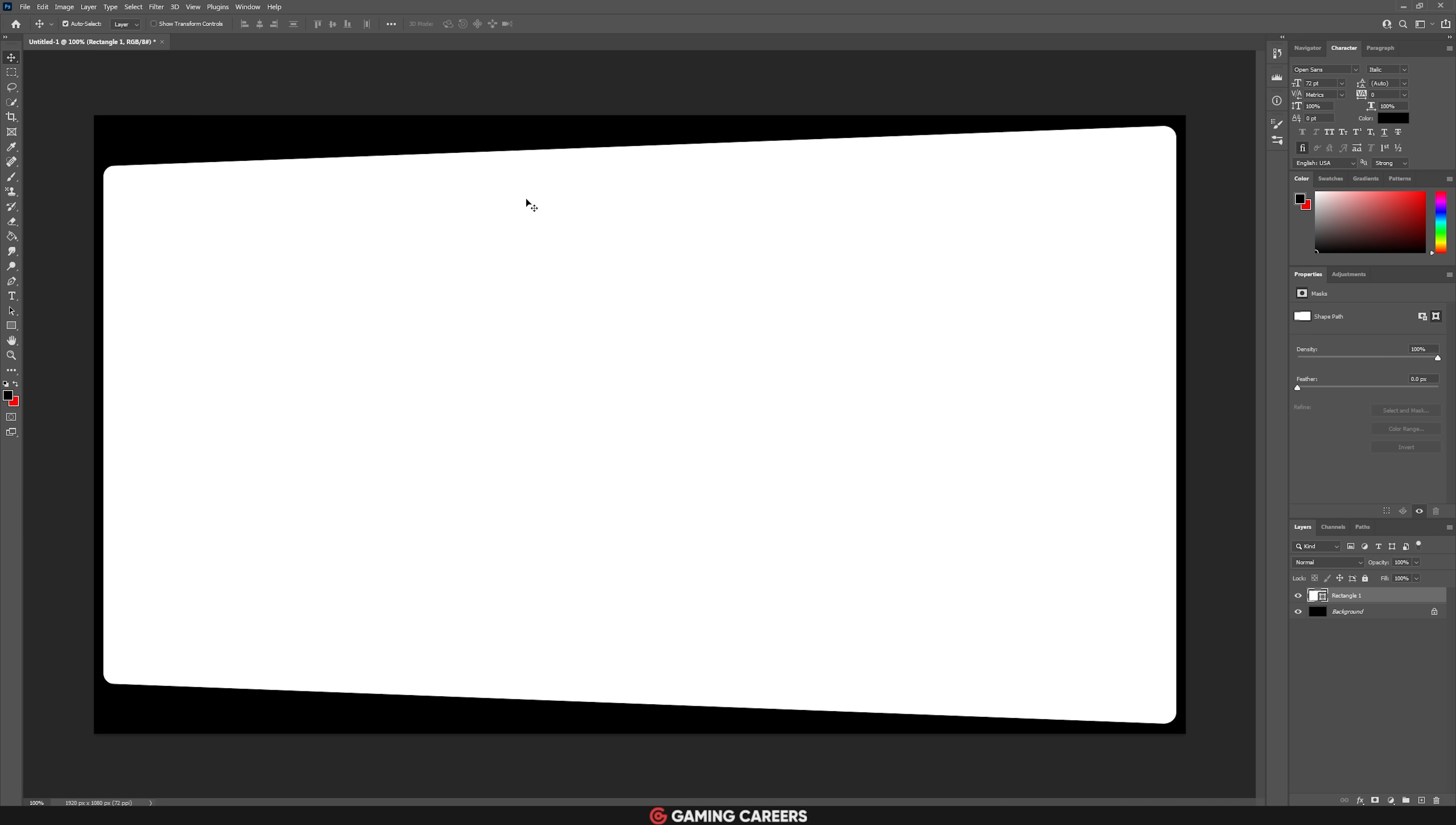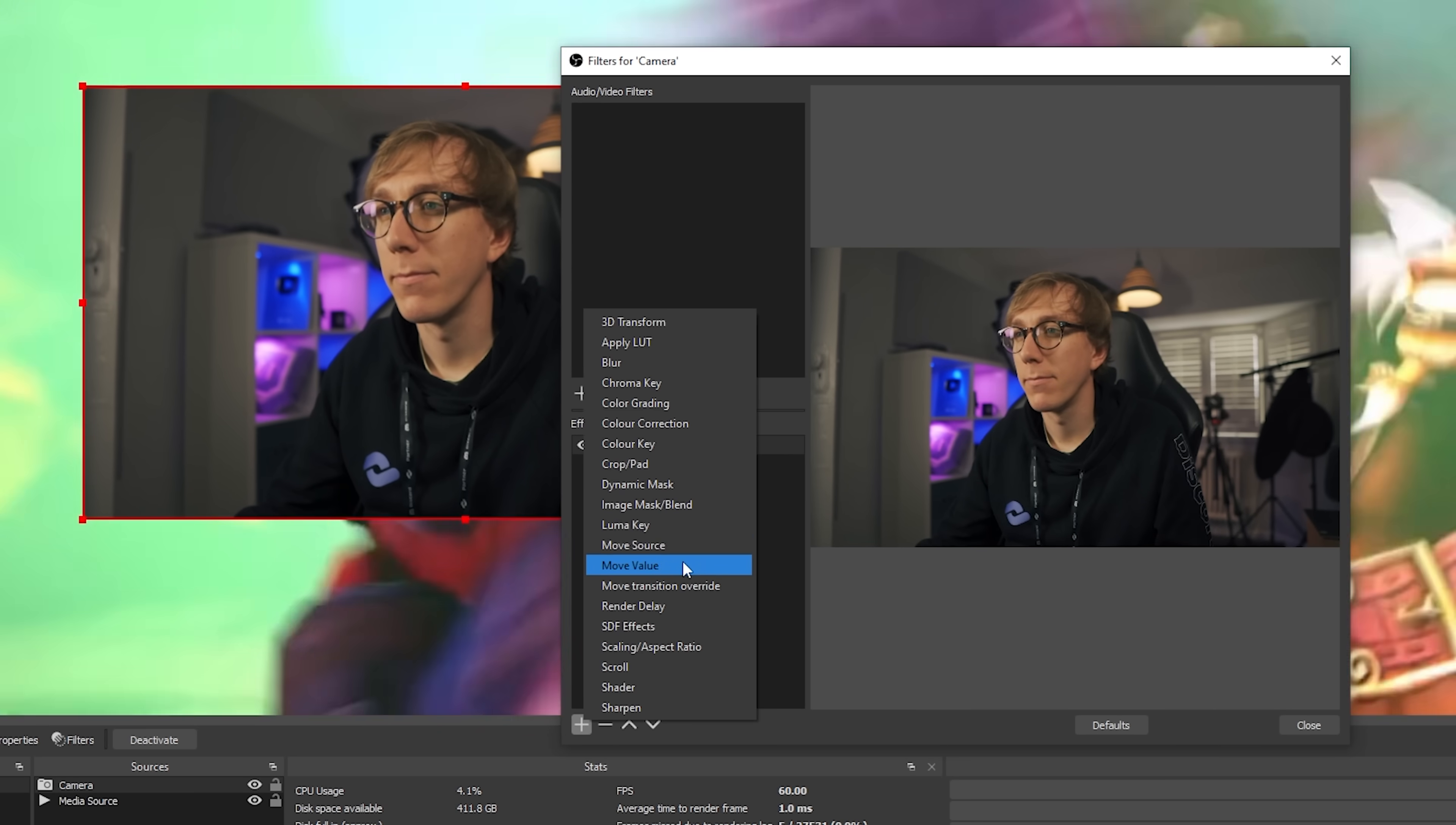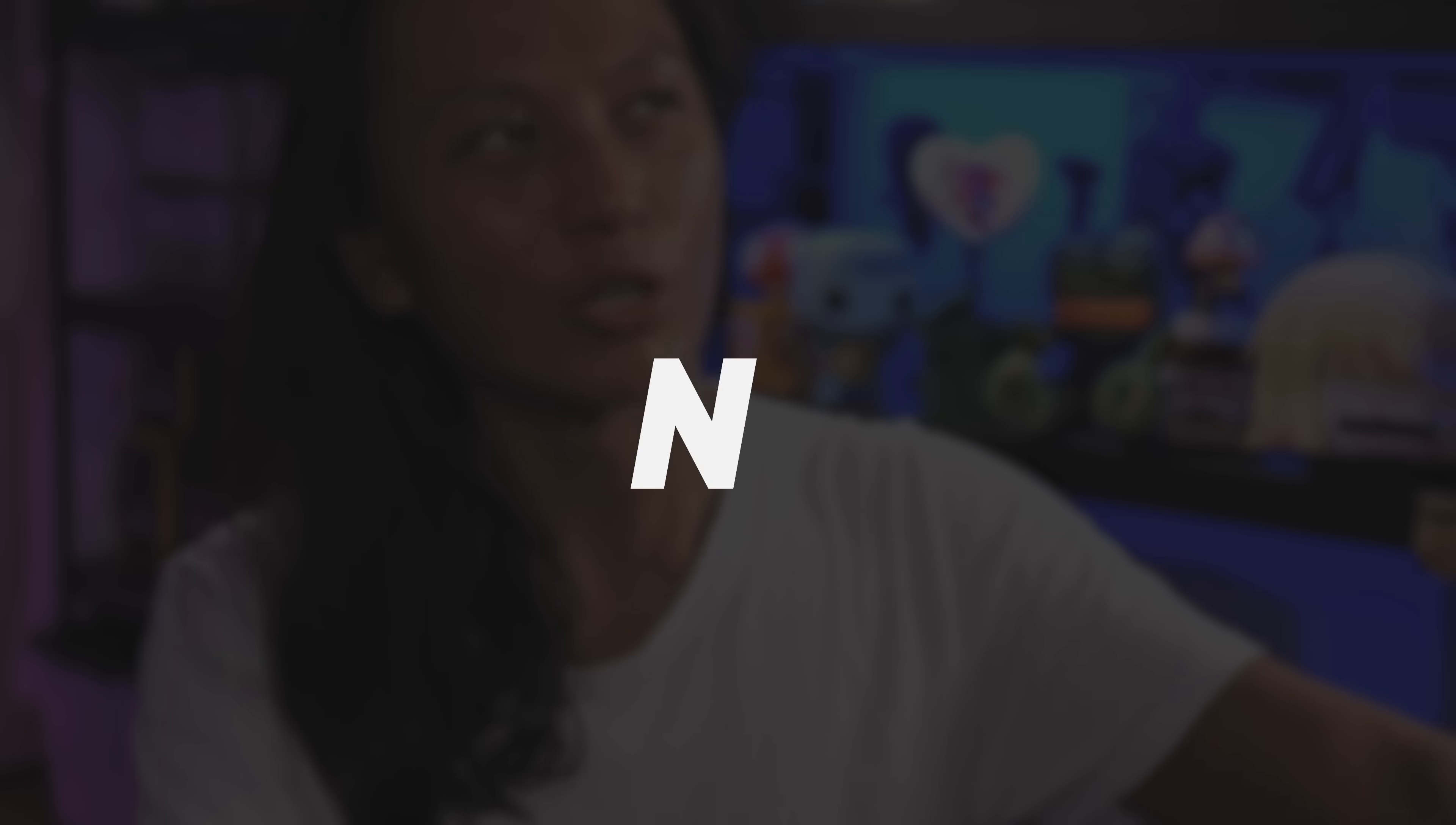And then to apply a mask in OBS Studio or Streamlabs OBS, simply click on your camera source, select filters, add an image mask filter, and navigate to the mask you want to use. You should then see that your camera source has changed to have masked out all of those black areas, allowing for a more interesting camera shape.